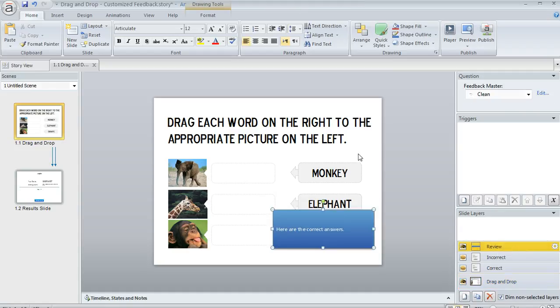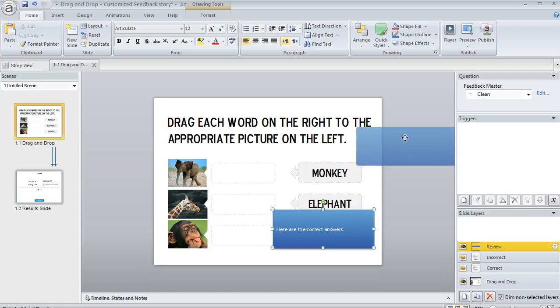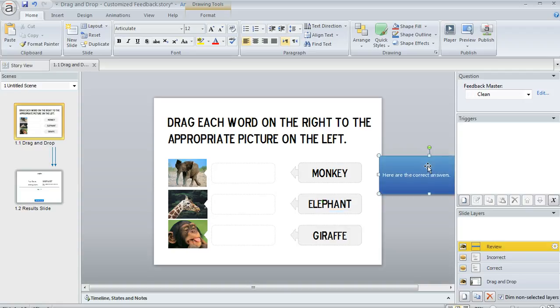And you can make this look however you want. The visual design of it is going to be controlled by a feedback master, which you can adjust, or you can just change the layer directly right here if you want to. What I'm going to do is just move this blue box out of the way for a couple of minutes while we work on the rest of our slide.